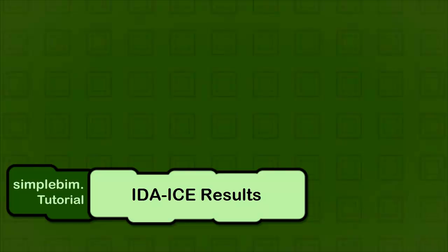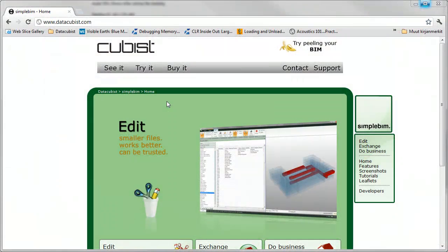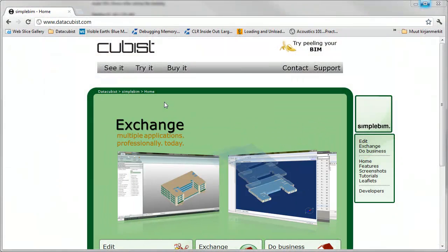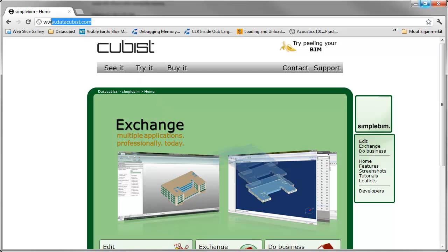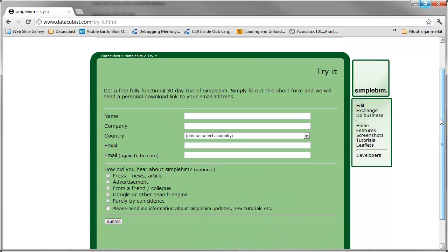Hello, welcome to edice add-on. In this tutorial I will show you how you can merge edice simulation results to the original IFC file, visualize the results and even use them in other applications. If you don't already have SimplePim, please get your free trial now from datacubist.com.